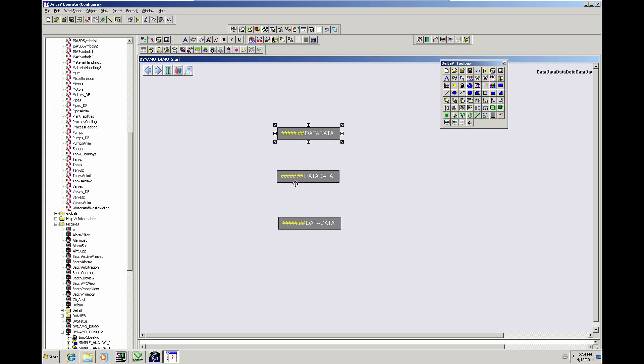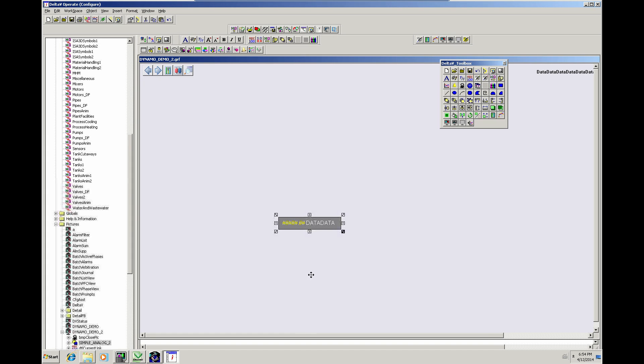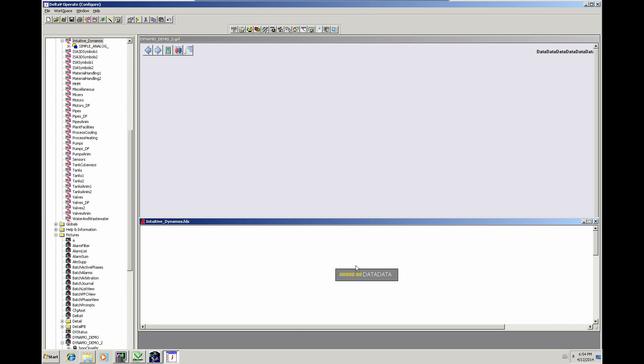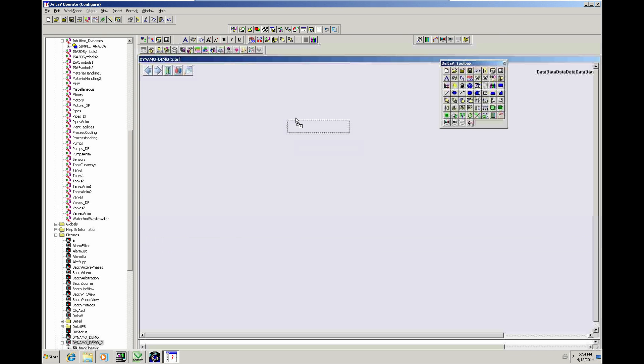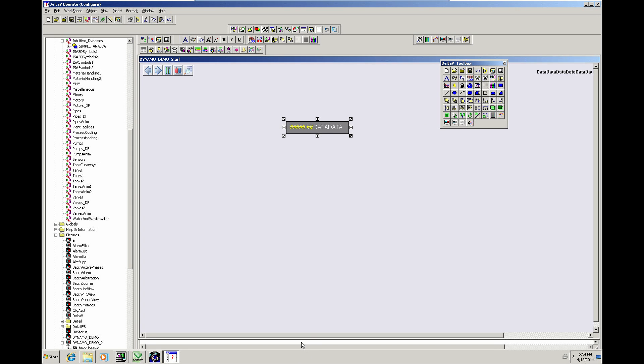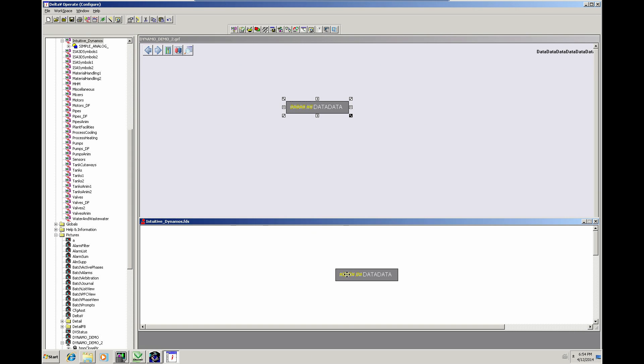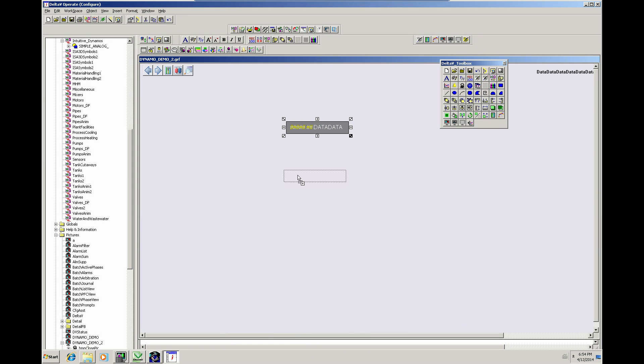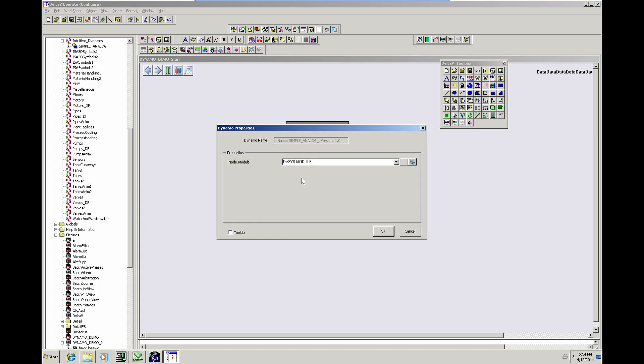I'll delete these Dynamos and then we'll add three more SimpleDynamos onto here. Call this one Analog1.4 and this one Analog1.5. This is just to show that the DynamoUpdateUtility works across multiple graphics in one go.